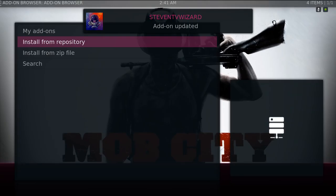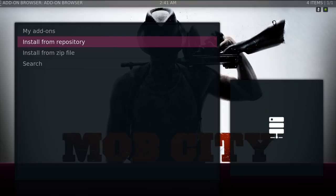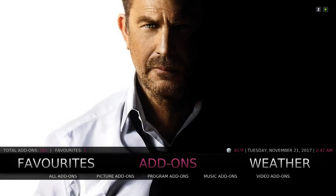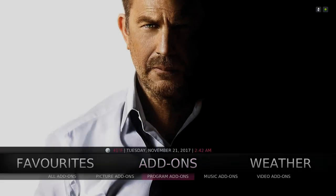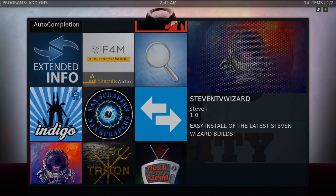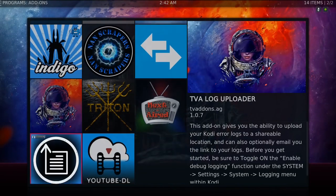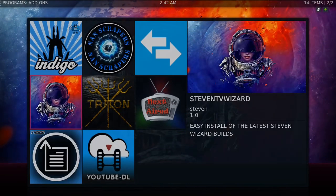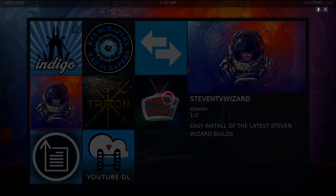Mine says updated, but yours should say that it's installed. Now you back out and go to your program add-ons, because it'll be in your program section. It's right here — the Steven TV Wizard. Click on it.